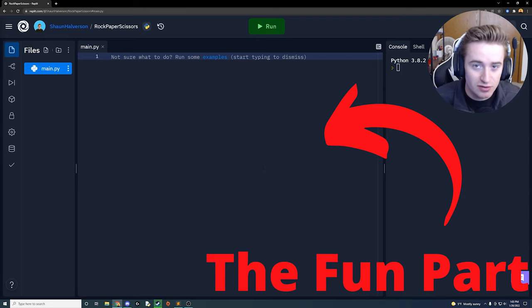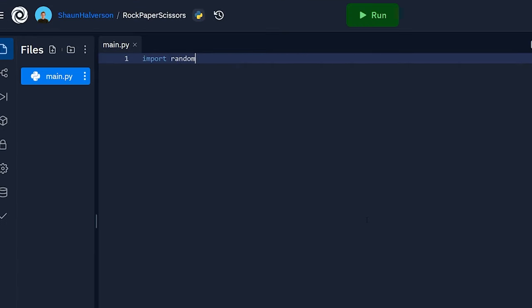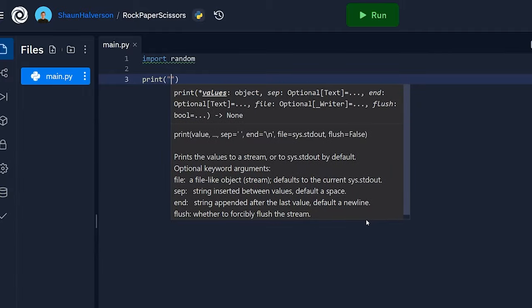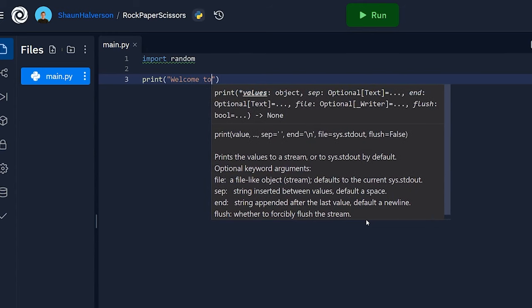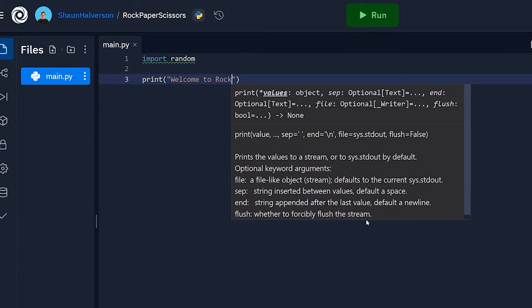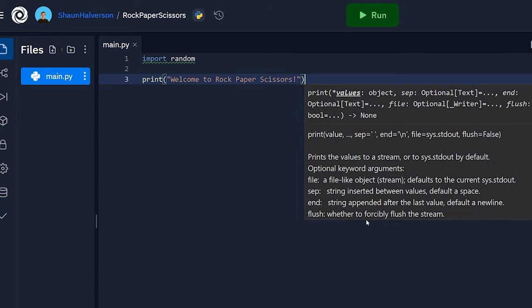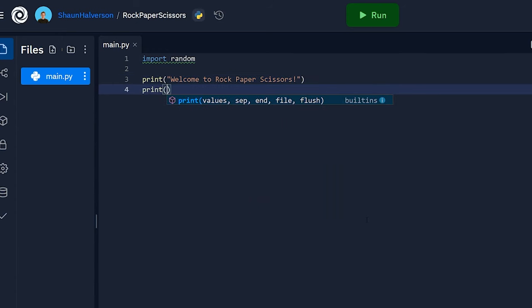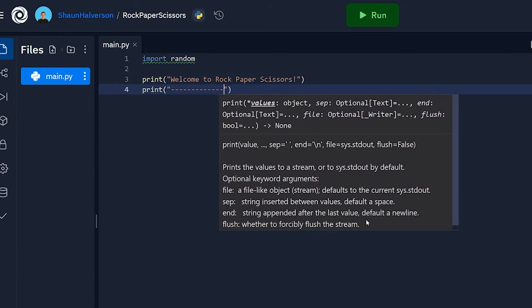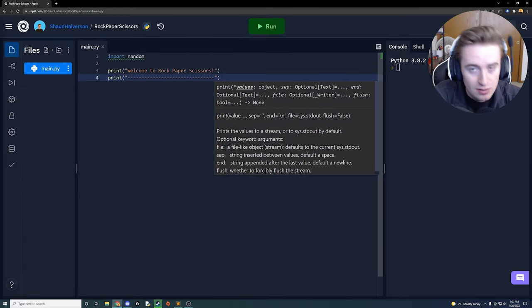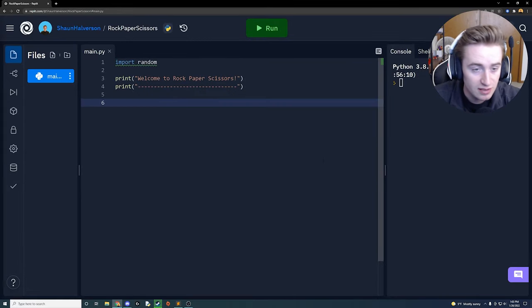We're going to start by importing random, which will be used to generate the random hand that the computer picks. Then we'll add a welcome statement to greet our players — 'Welcome to Rock Paper Scissors!' — and print a line of dashes below that for nice spacing between the welcome statement and the actual game.